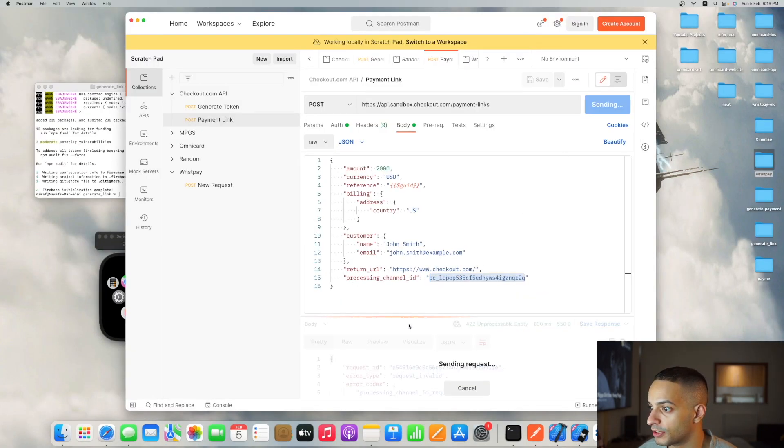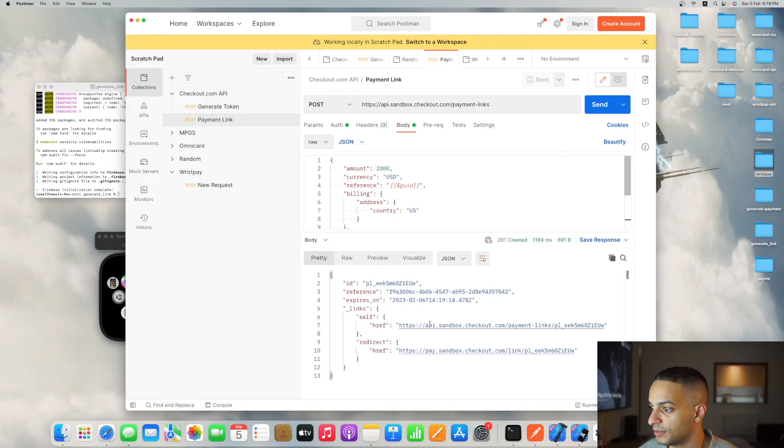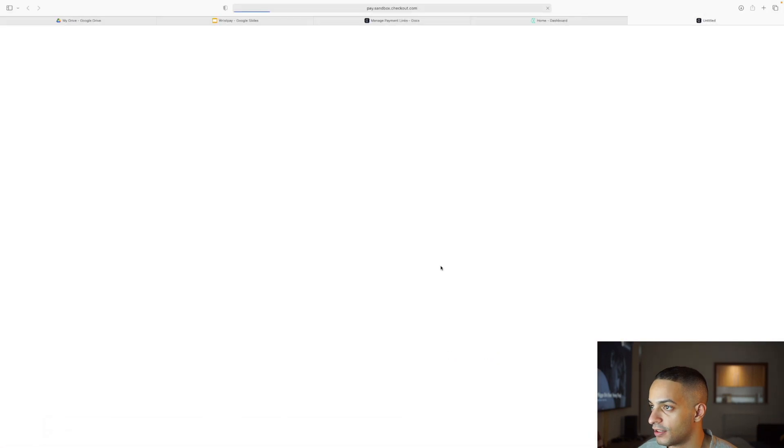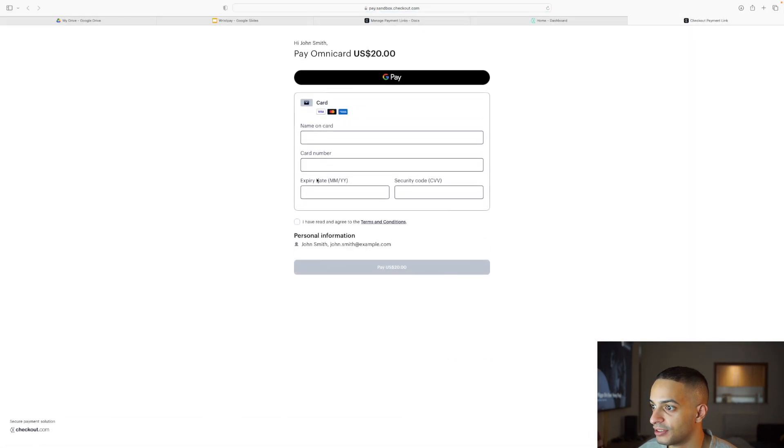Now it works. This is my payment link. If I click on it, it takes me to the browser where I can pay.